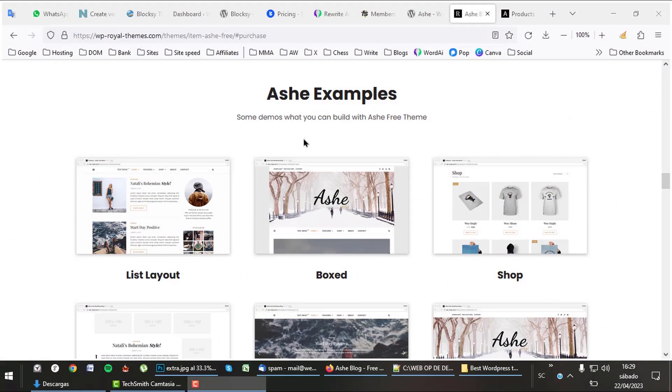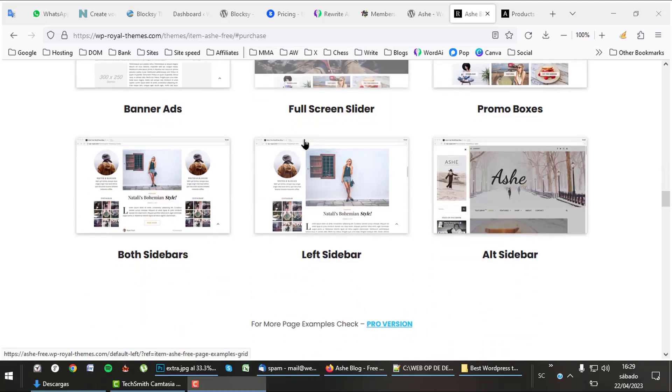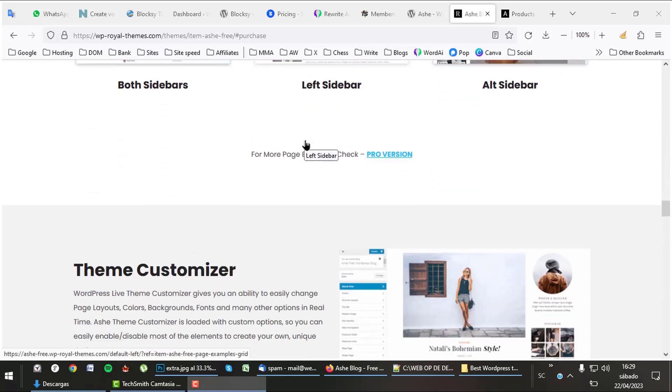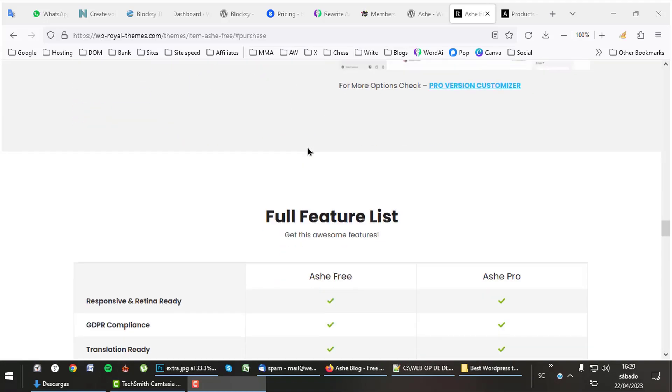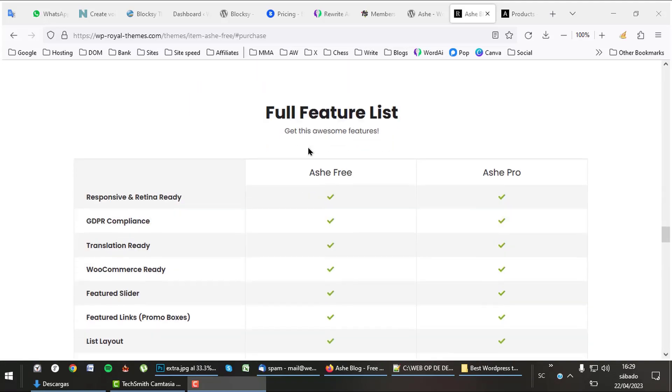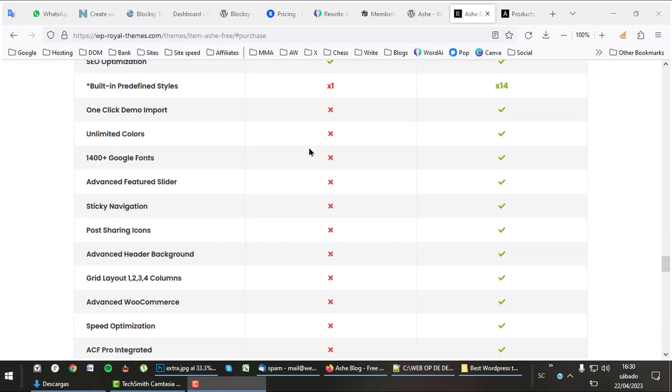Ash offers a lot of different layouts to choose from. It also has a huge list with features specially for the pro version. There is a lot more to tell about Ash. To check it out, follow the link in the description.